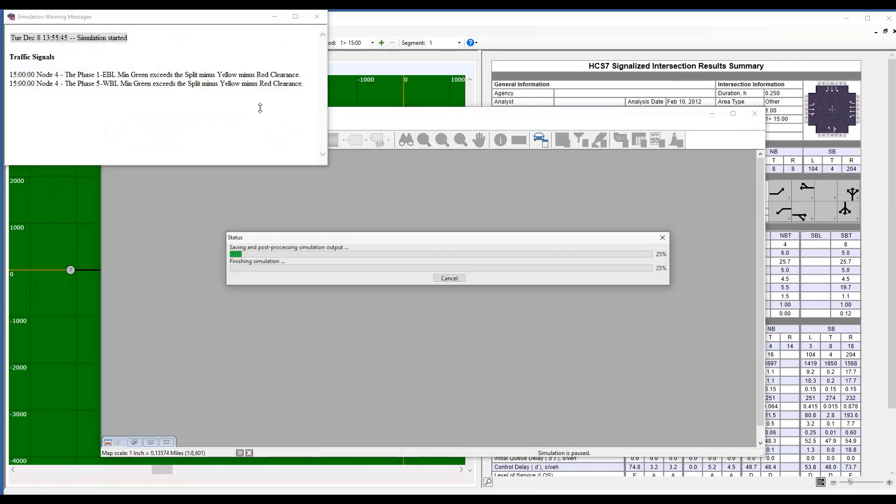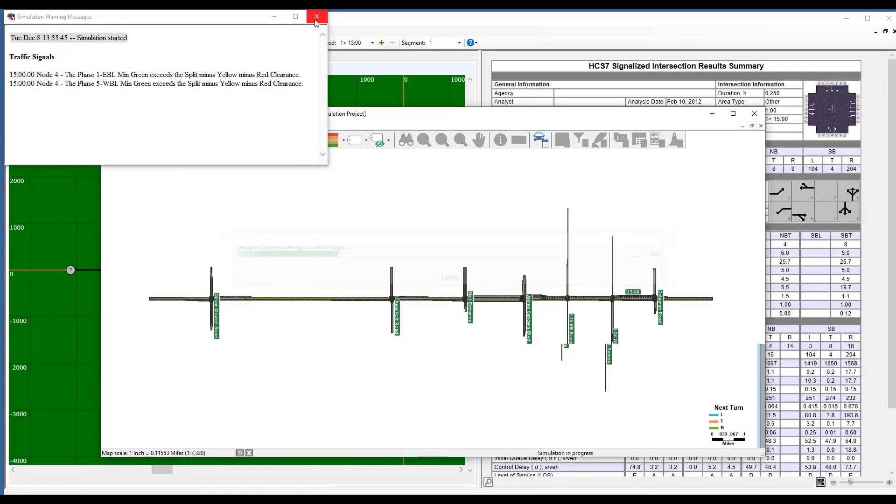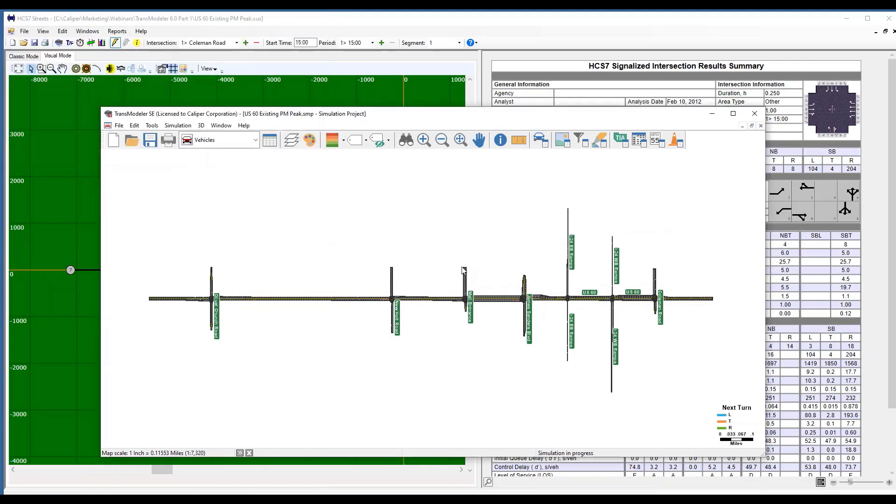And as you can see, it is telling me a couple things I need to check here. And then quite simply, in TransModeler SE, we've taken some of this functionality in the toolbar and put it in a sidebar.